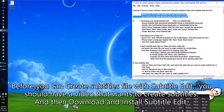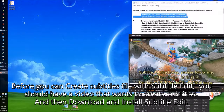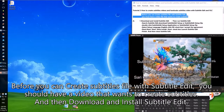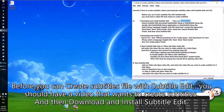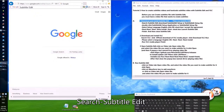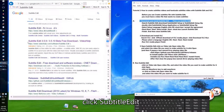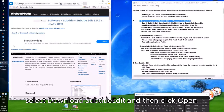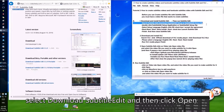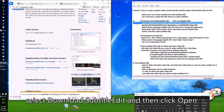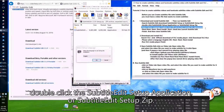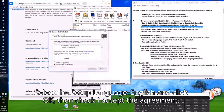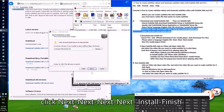Before you can create a subtitles file with Subtitle Edit, you should have a video for which you want to create subtitles. Download and install Subtitle Edit: search for Subtitle Edit, click on it, select download, then click open. Double click the Subtitle Edit setup application or zip. Select the setup language English, click OK, check I accept the agreement, then click Next, Next, Next, Next, Install, Finish.